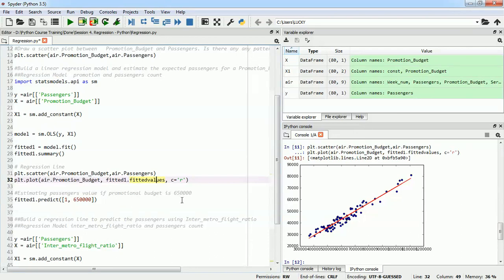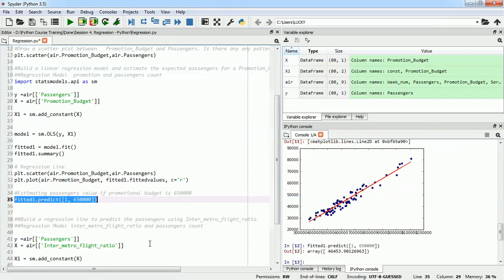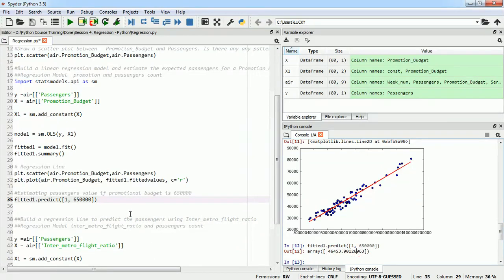The next part of our lab is predicting the number of passengers if the promotional budget for a week is 650,000. To do that, we are going to call the predict method on fitted_one and pass in the value 650,000 along with the constant value of 1, which is required in our equation. If we execute it, the answer is 46,453.9 — so we can expect approximately 46,454 new passengers if we spend 650,000 on our promotional budget for that week.